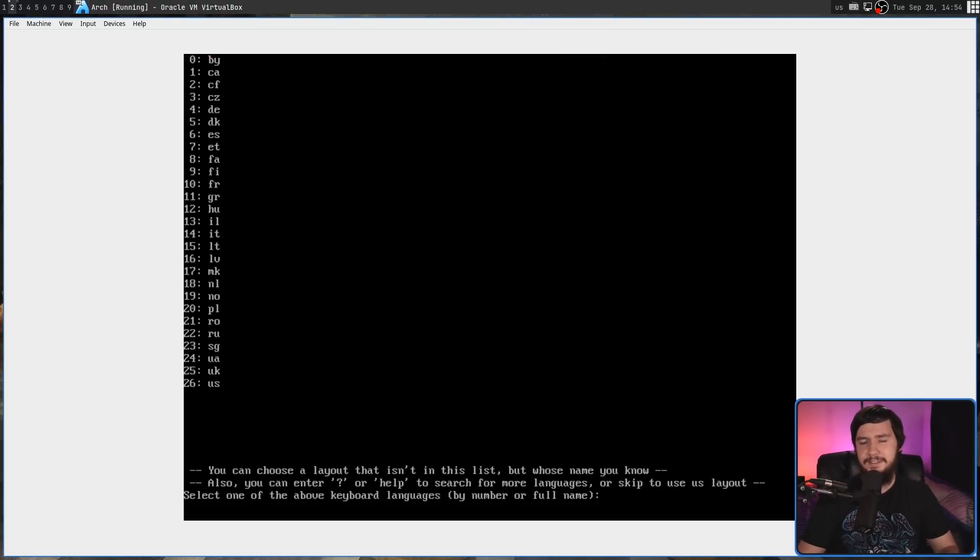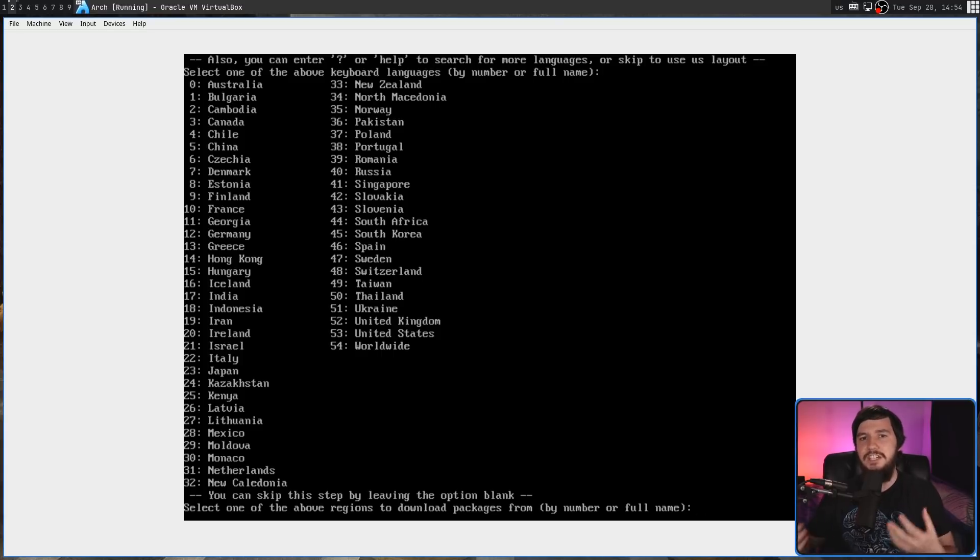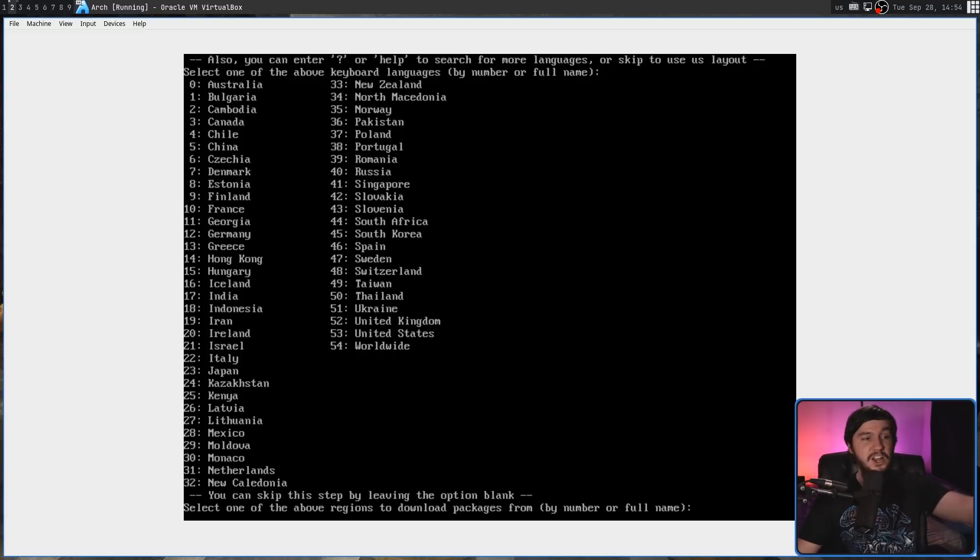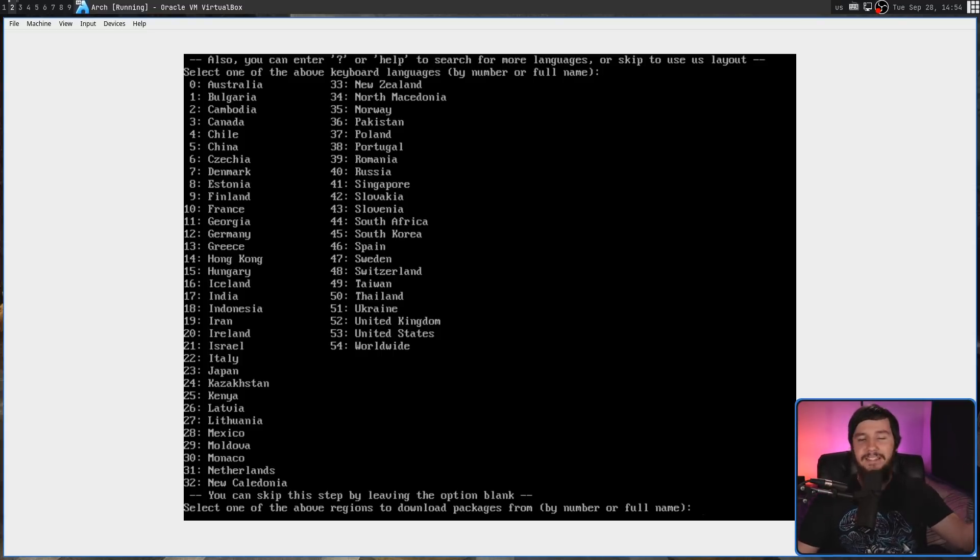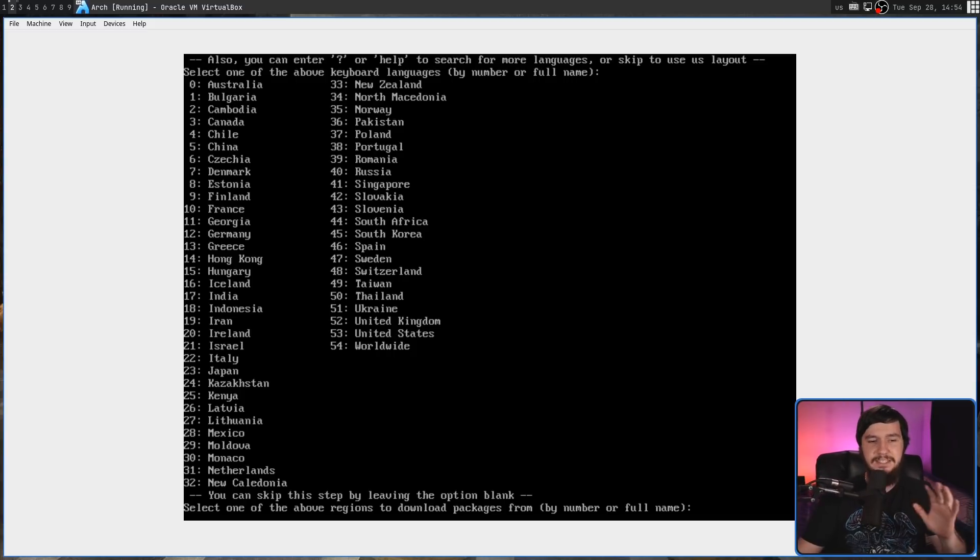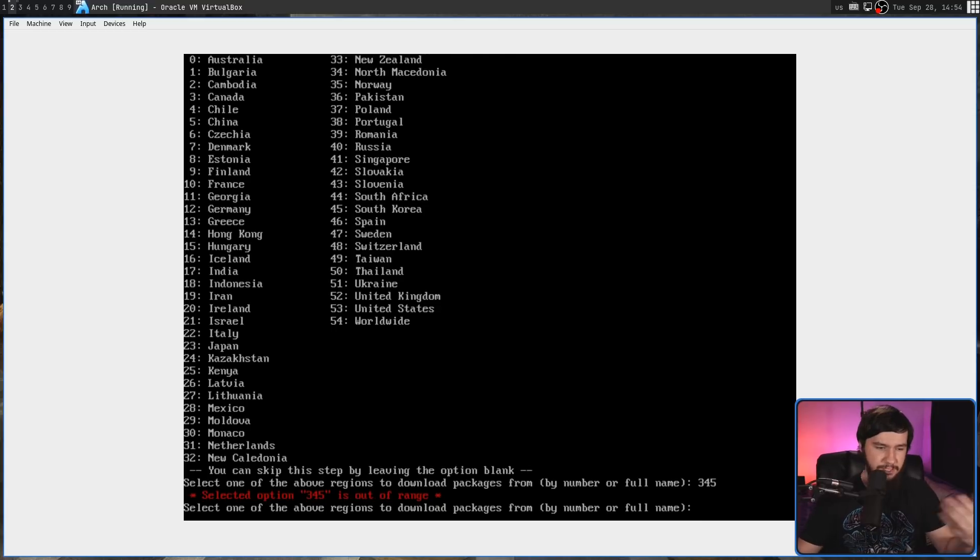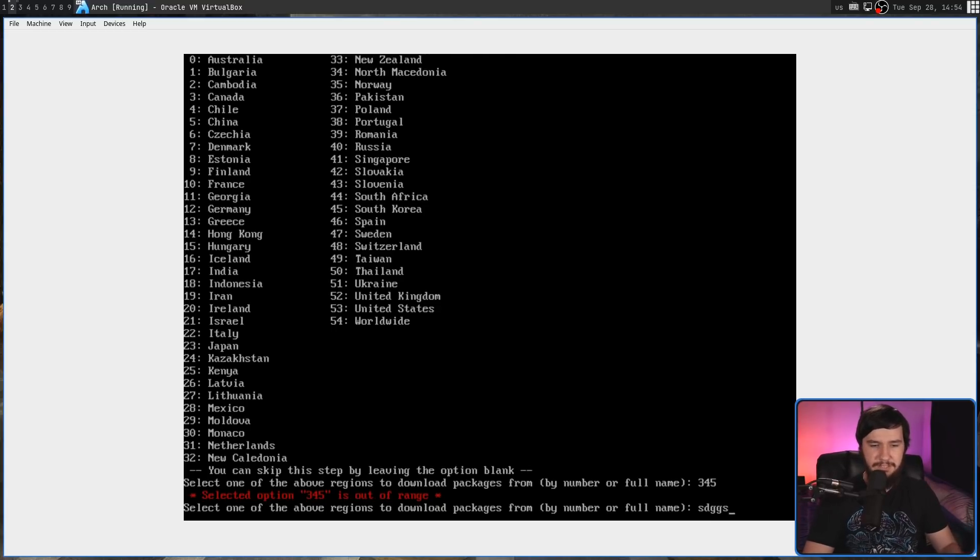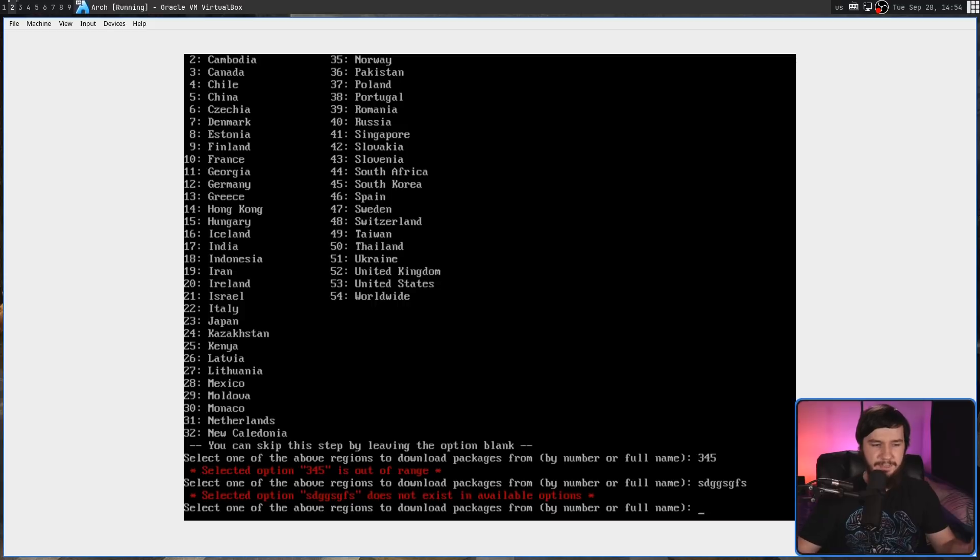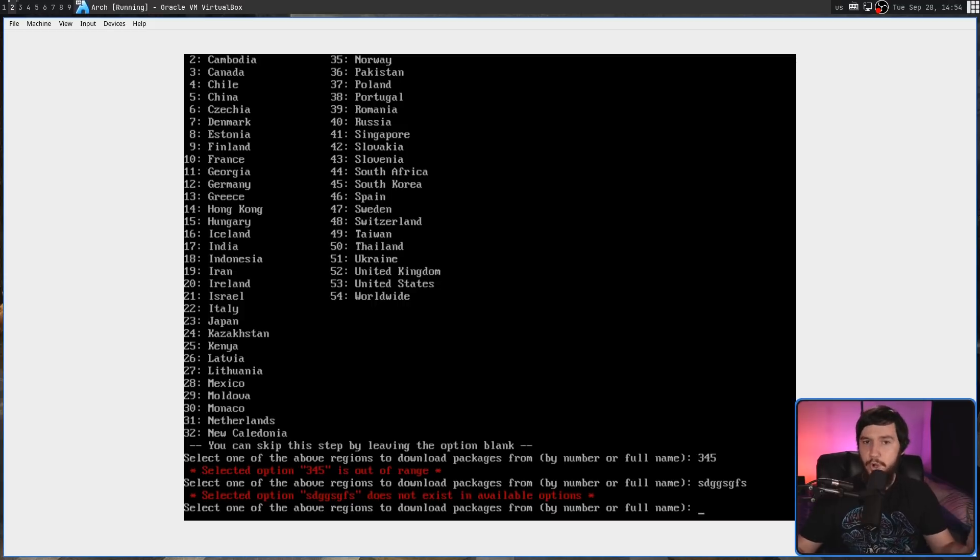The next step is going to get us to select the country to download our packages from. Obviously, Australia being the best country is at the top. This has the same level of error handling that we saw in the first part. If we enter something outside of the range, we get that one. Enter something not on the list, then we get that one. Works as it should. Nothing else to really say about this.